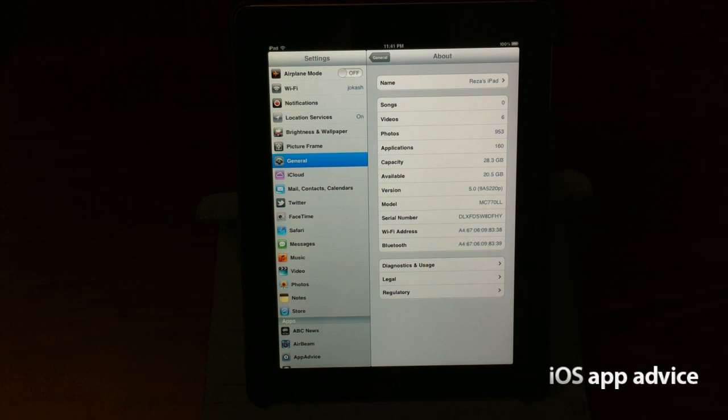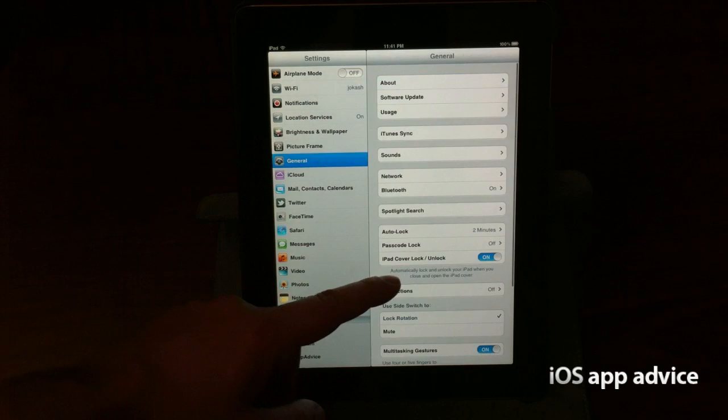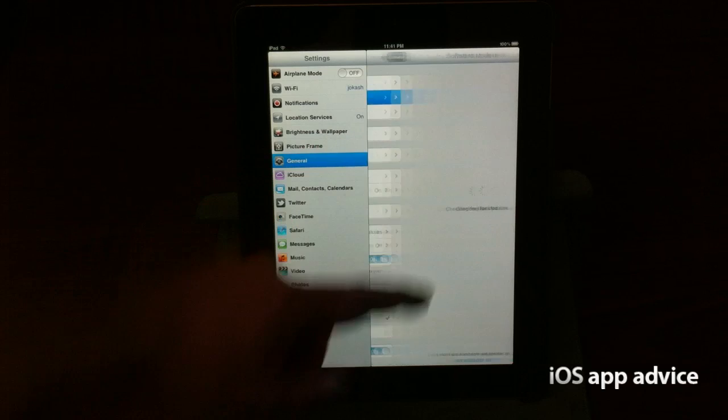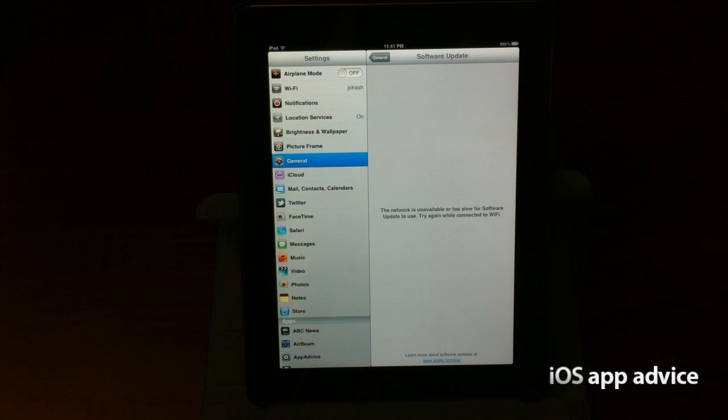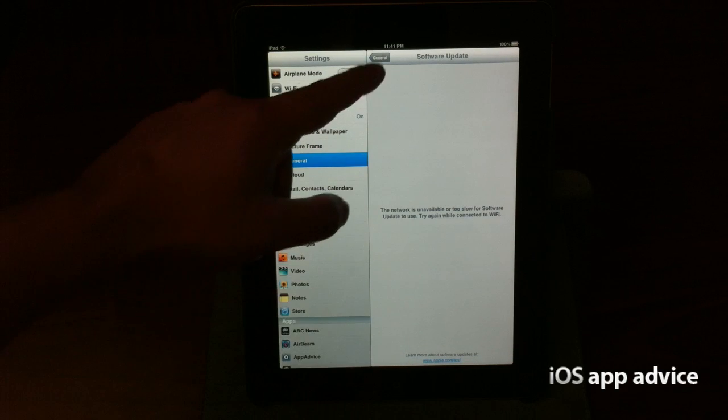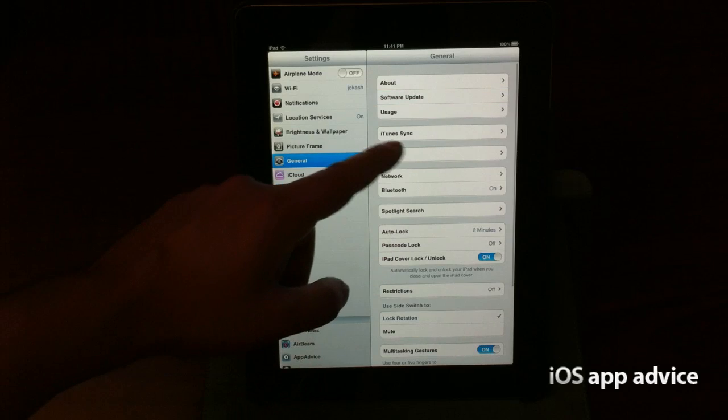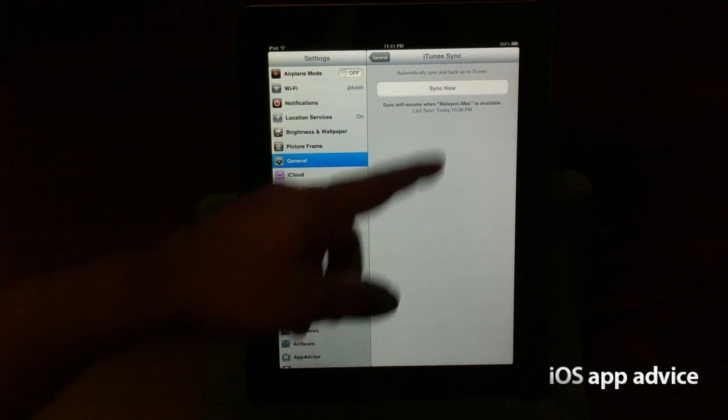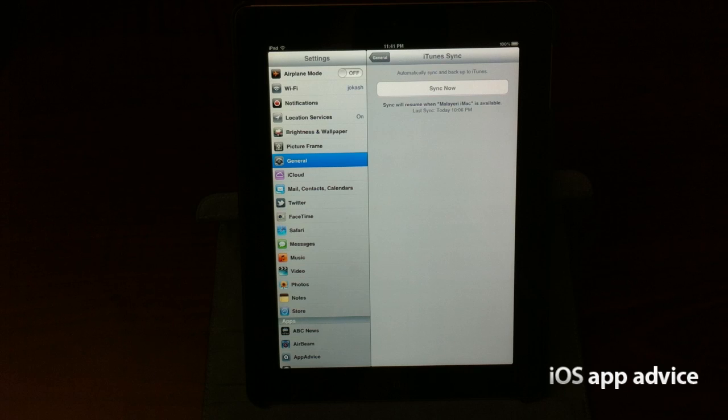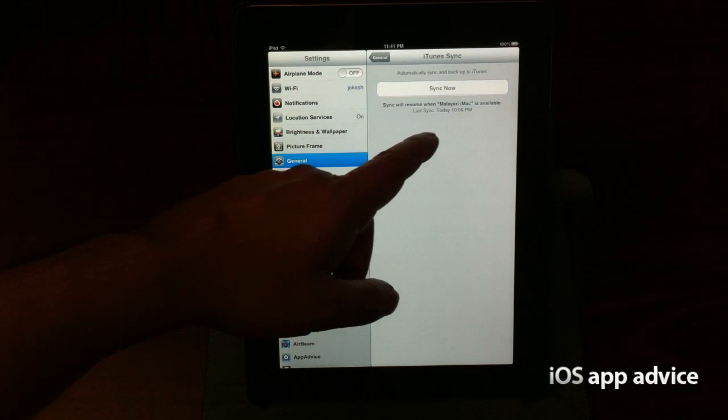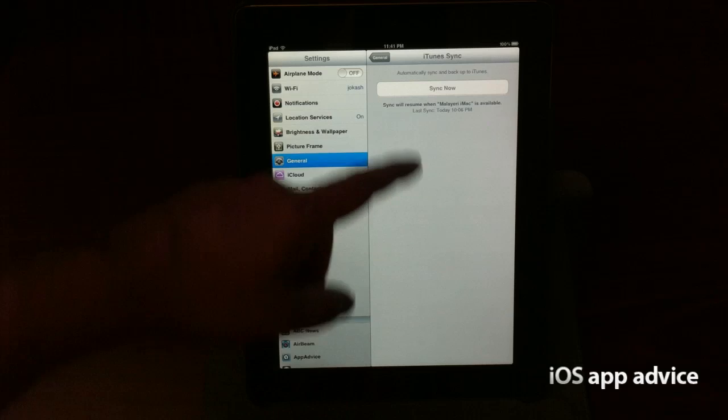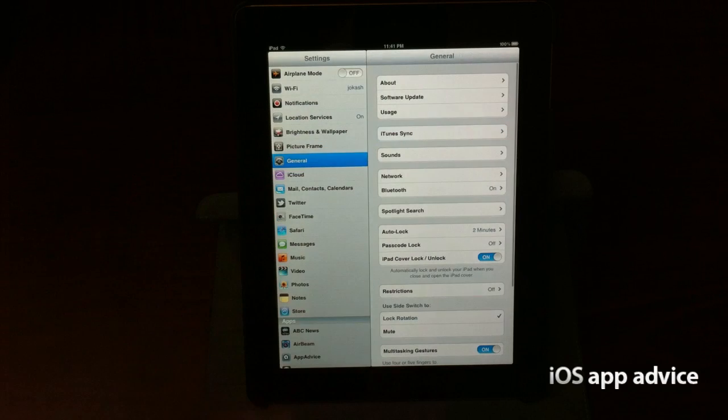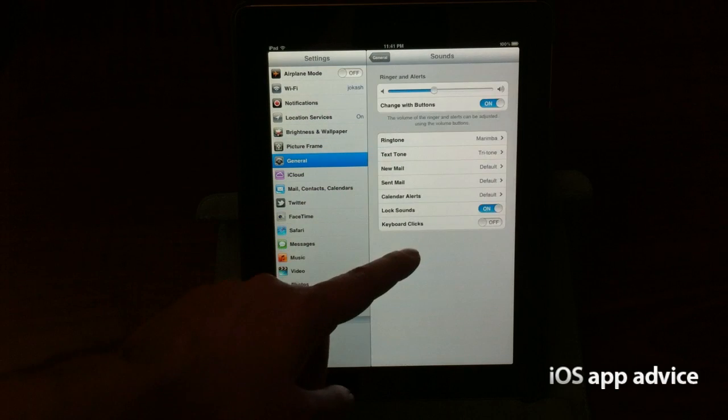And everything looks good. So see what else I can find in here. Software update. It's all over the air now. So you can have it checked for software updates. iTunes sync. Automatically sync and back up your iTunes. That's really awesome. It says it'll sync when my iMac becomes available. So it's all wireless now. I've cut the cords, and I'm super excited about that.